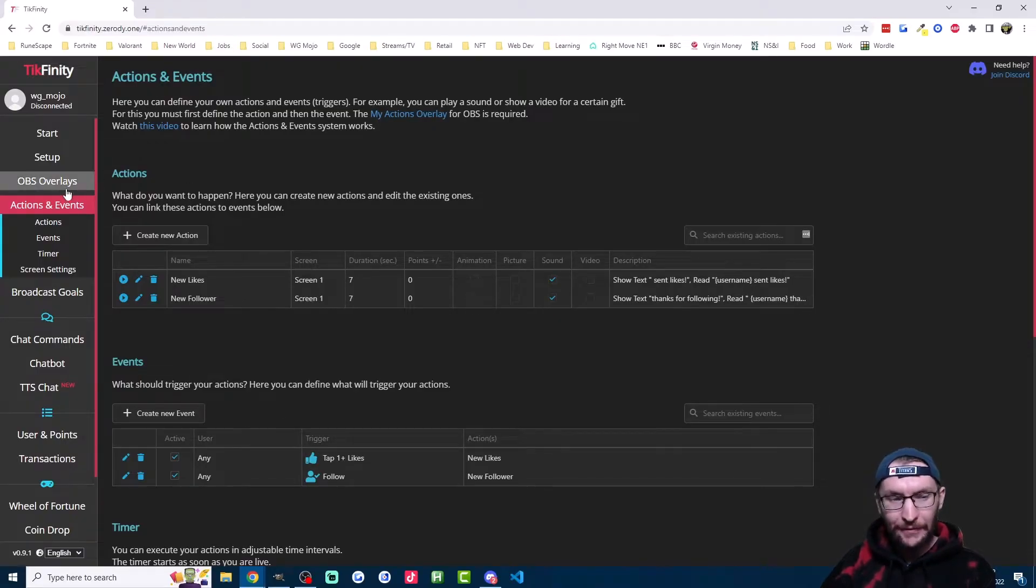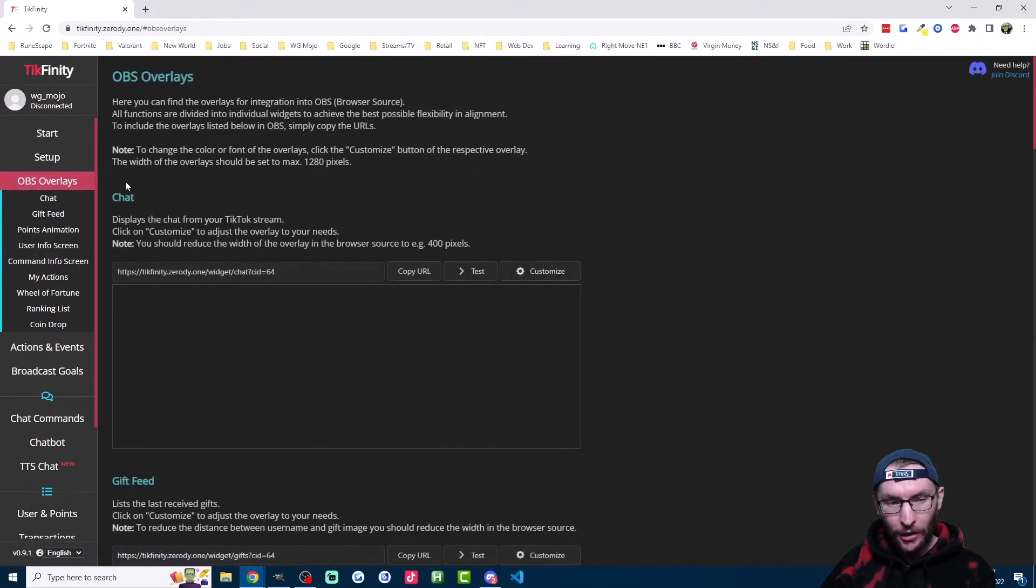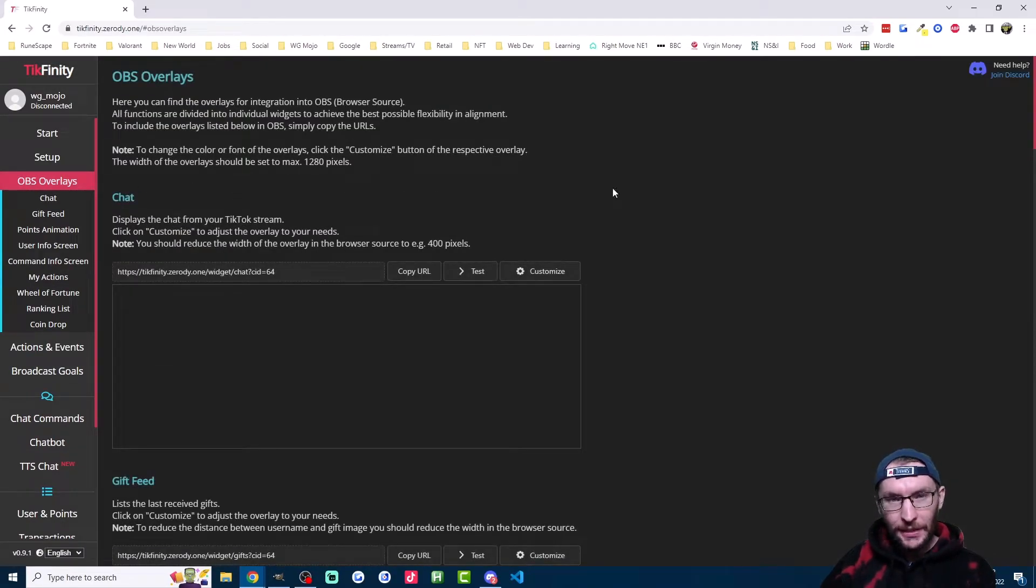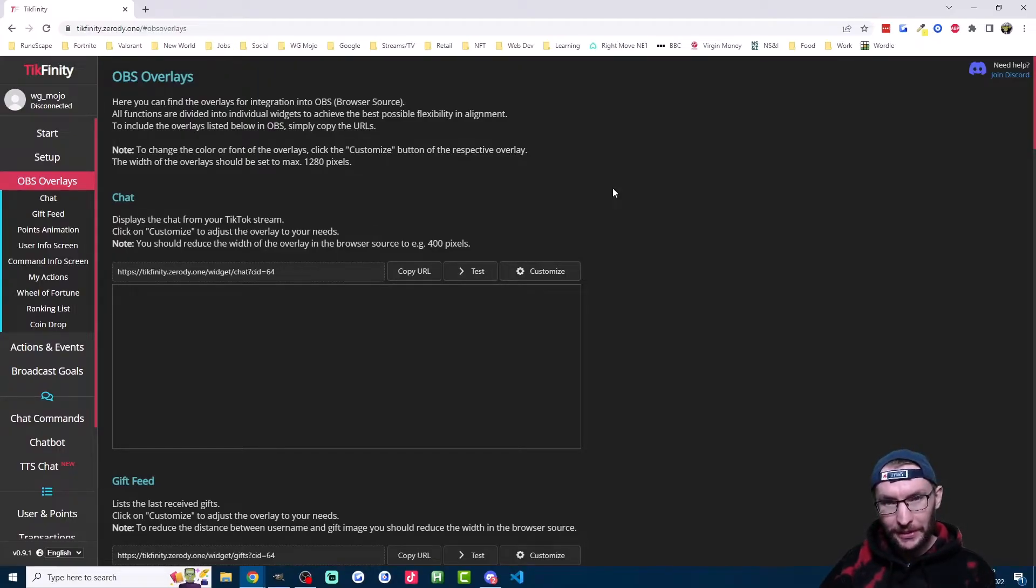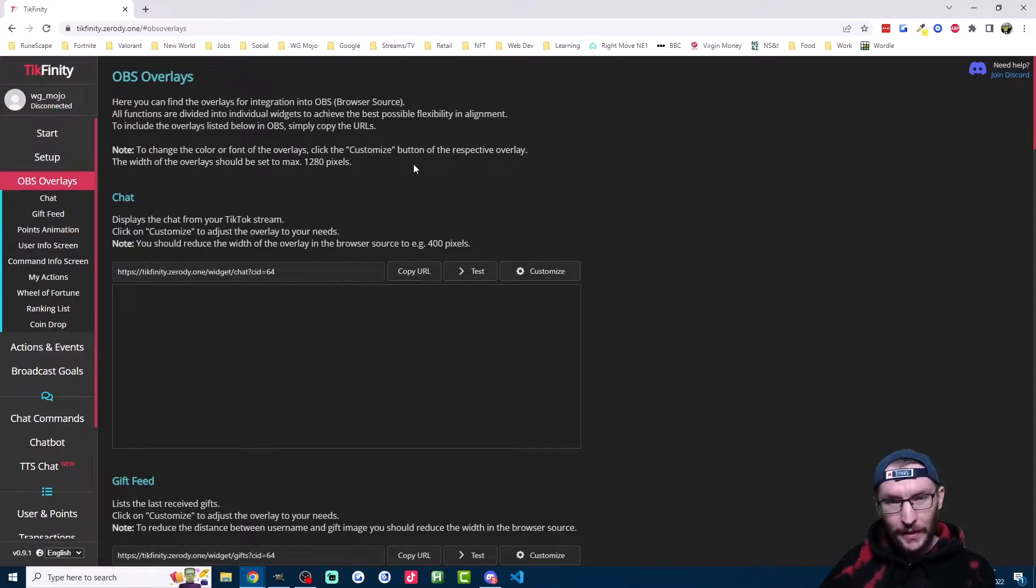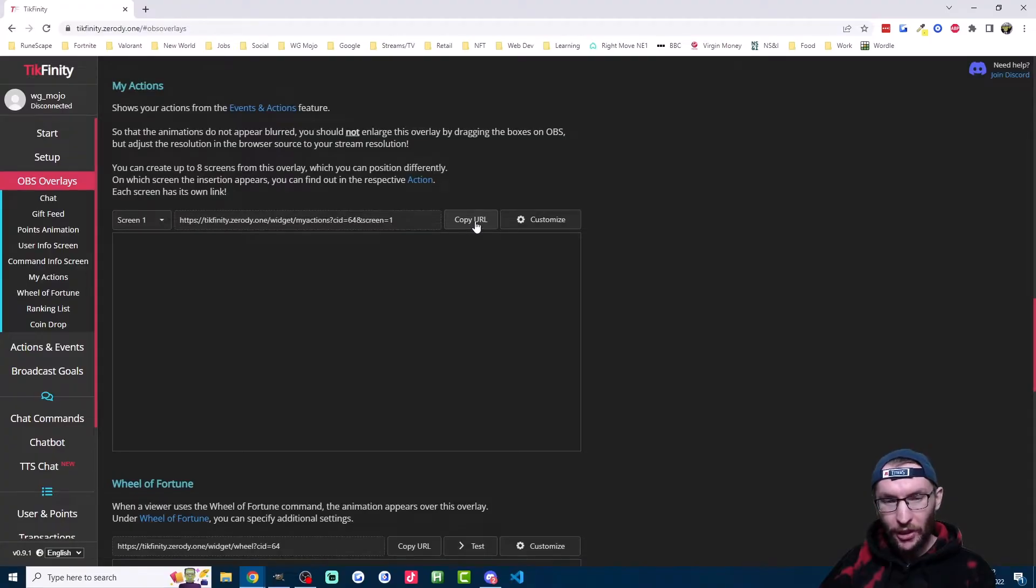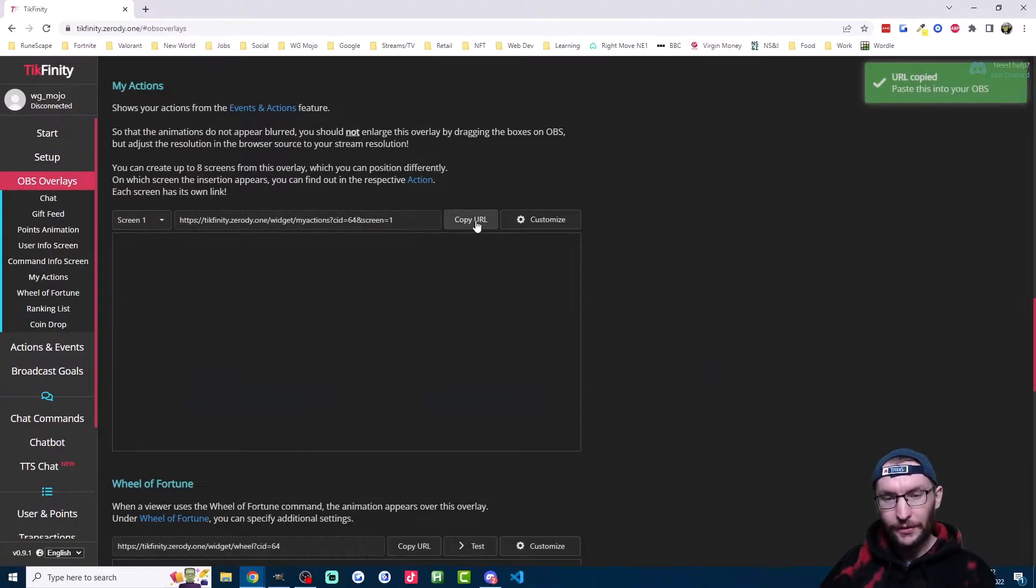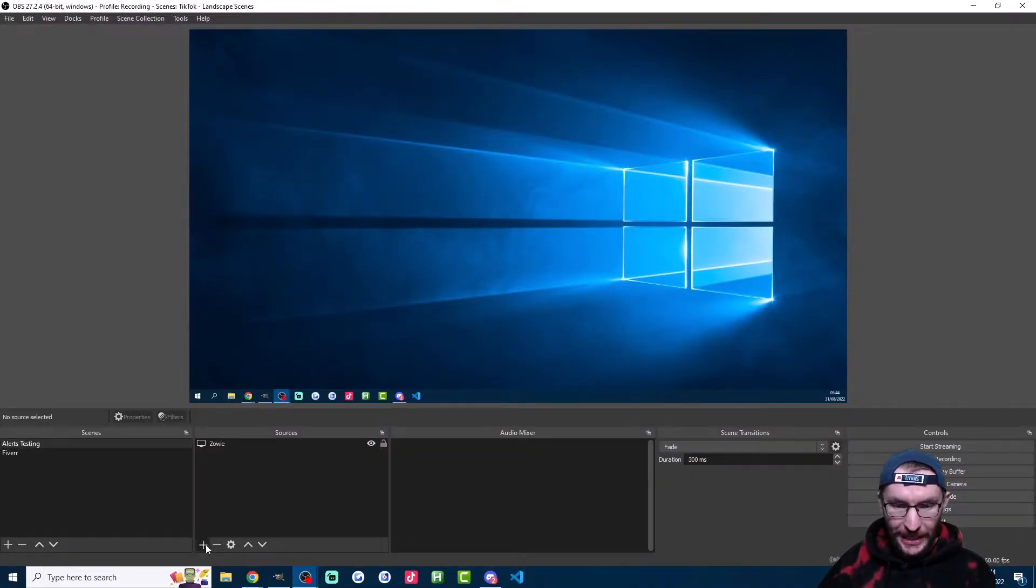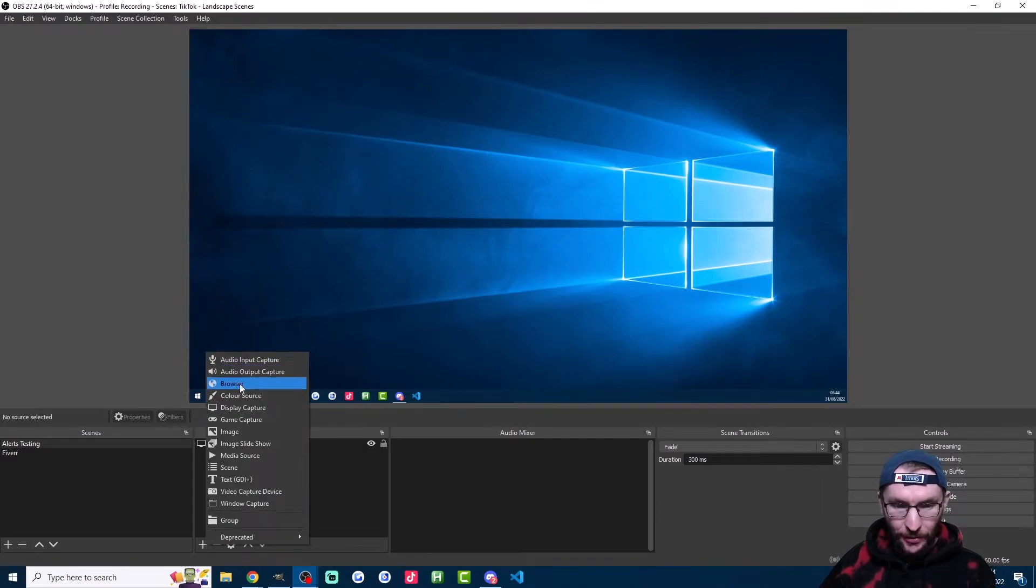Now the final step is slightly different for phone streamers and PC streamers. But regardless, everyone needs to click onto this OBS overlays page. And if you're a phone streamer, the alerts are going to play through your PC or Mac speakers as long as you're on this OBS overlays page. If you're a PC streamer, click on my actions on the left. And we're going to copy the URL of screen one.